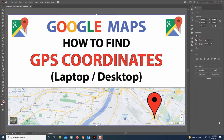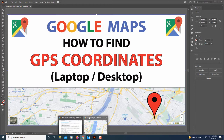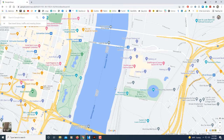This is going to be a video tutorial on how to find the GPS coordinates of a location using Google Maps on a laptop or desktop. Jump over to your web browser and go to Google Maps, then search for the location you're looking for.